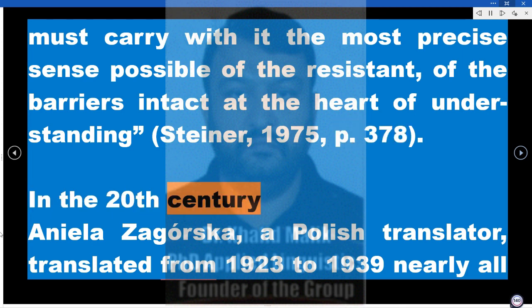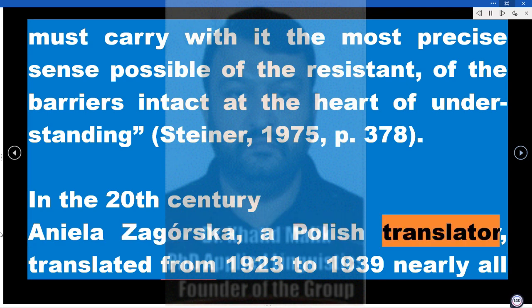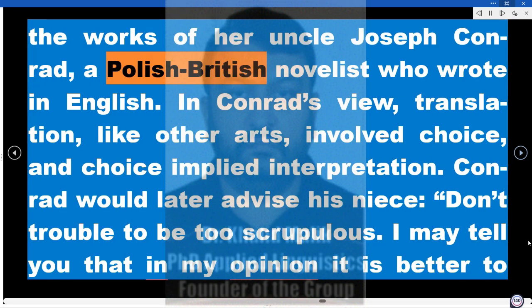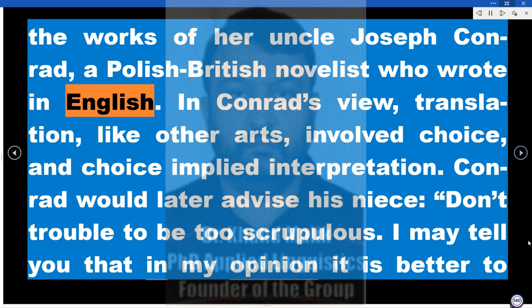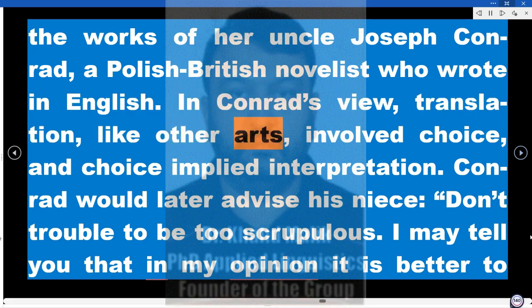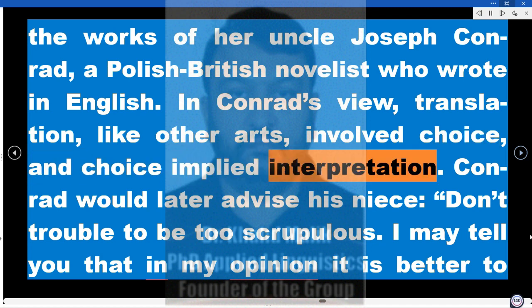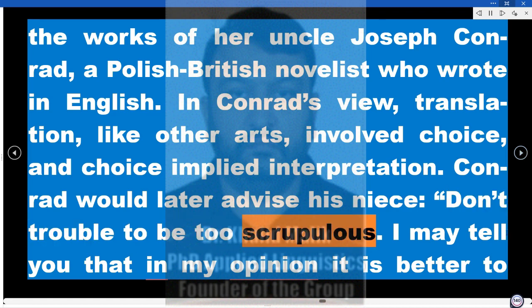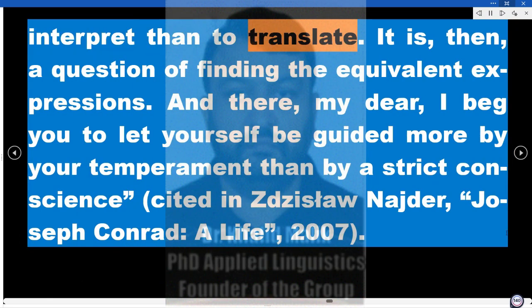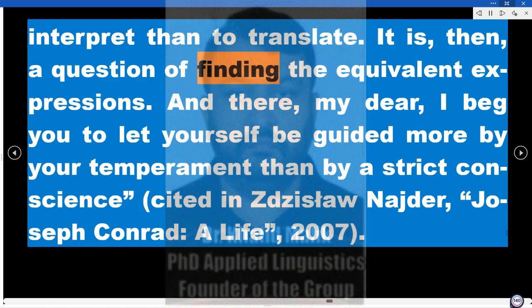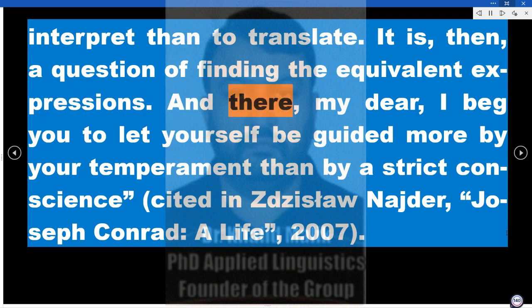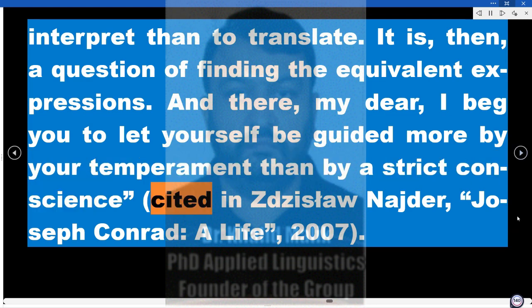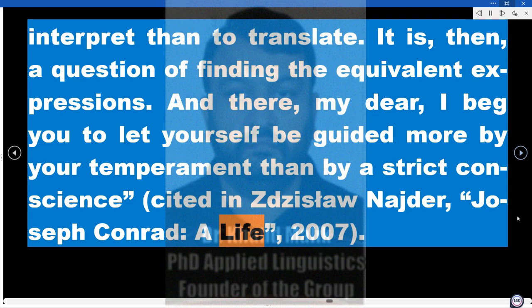In the 20th century, Aniela Zagórska, a Polish translator, translated from 1923 to 1939 nearly all the works of her uncle Joseph Conrad, a Polish-British novelist who wrote in English. In Conrad's view, translation, like other arts, involved choice, and choice implied interpretation. Conrad would later advise his niece: 'Don't trouble to be too scrupulous. In my opinion it is better to interpret than to translate. It is, then, a question of finding the equivalent expressions. I beg you to let yourself be guided more by your temperament than by a strict conscience' (cited in Zdzisław Najda, Joseph Conrad: A Life, 2007).